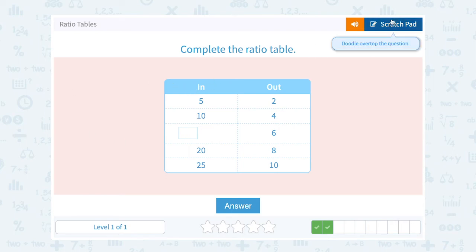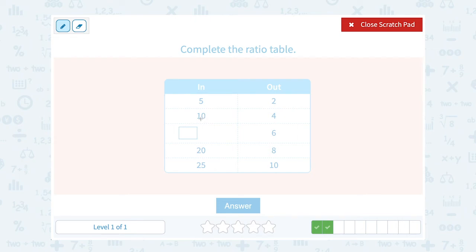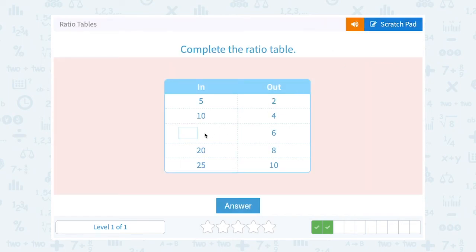Let's follow our pattern for this one. Notice our inputs: we have 5, 10, blank, 20, 25, and our outputs are 2, 4, 6, 8, 10. Since it's a ratio table, they follow the same pattern. Our outputs are going up by 2 each time, and our inputs are going up by 5: 5, 10, 15, 20, 25. So the missing number should be 15. If you prefer the proportion method, you could use that too.